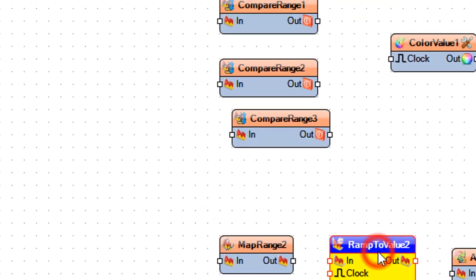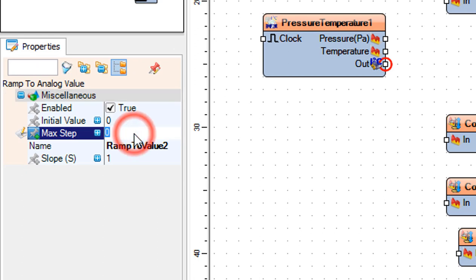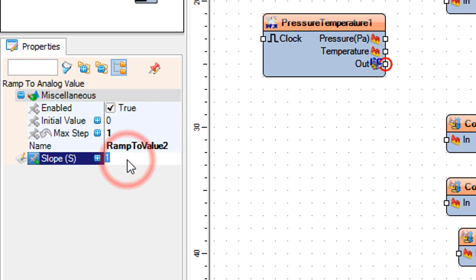Select ramp to value 2 and in the properties window set slope to 10 and max step to 1.